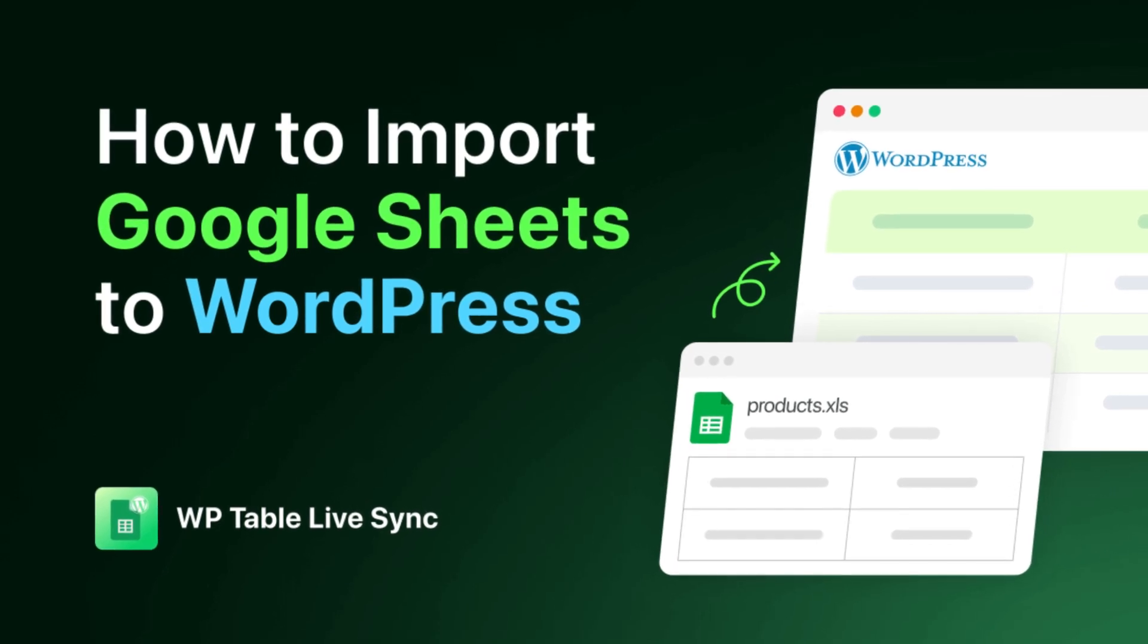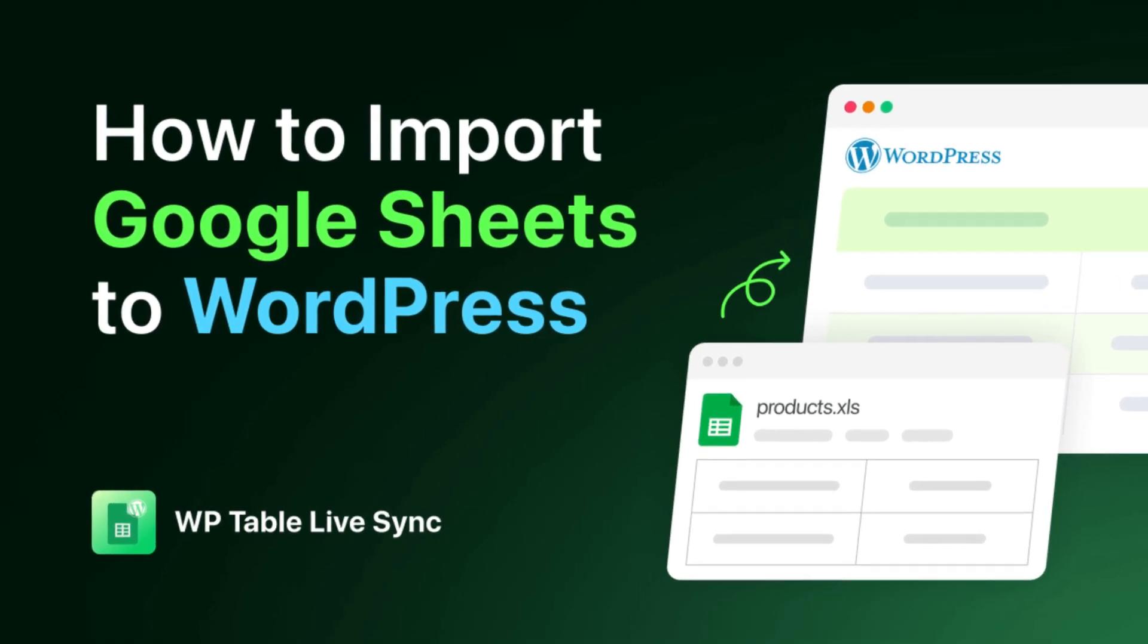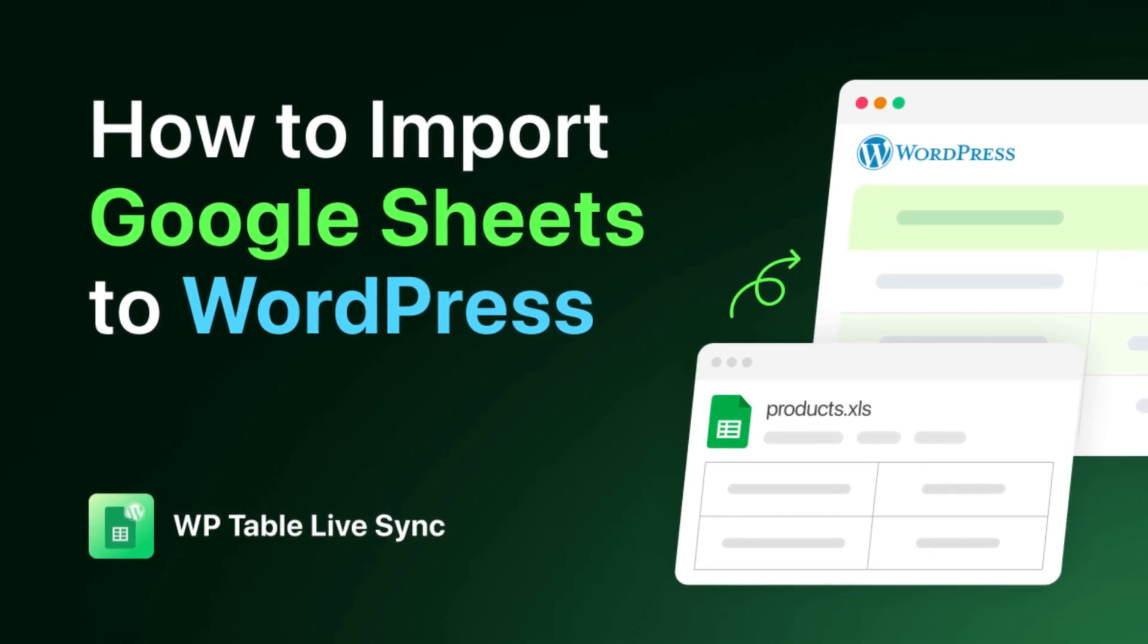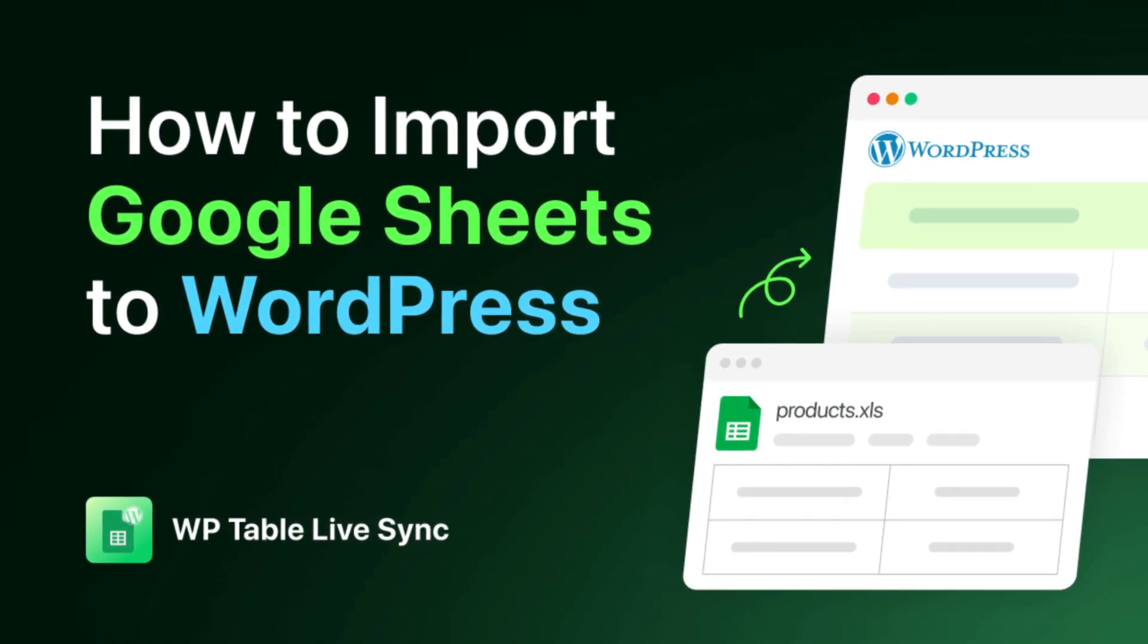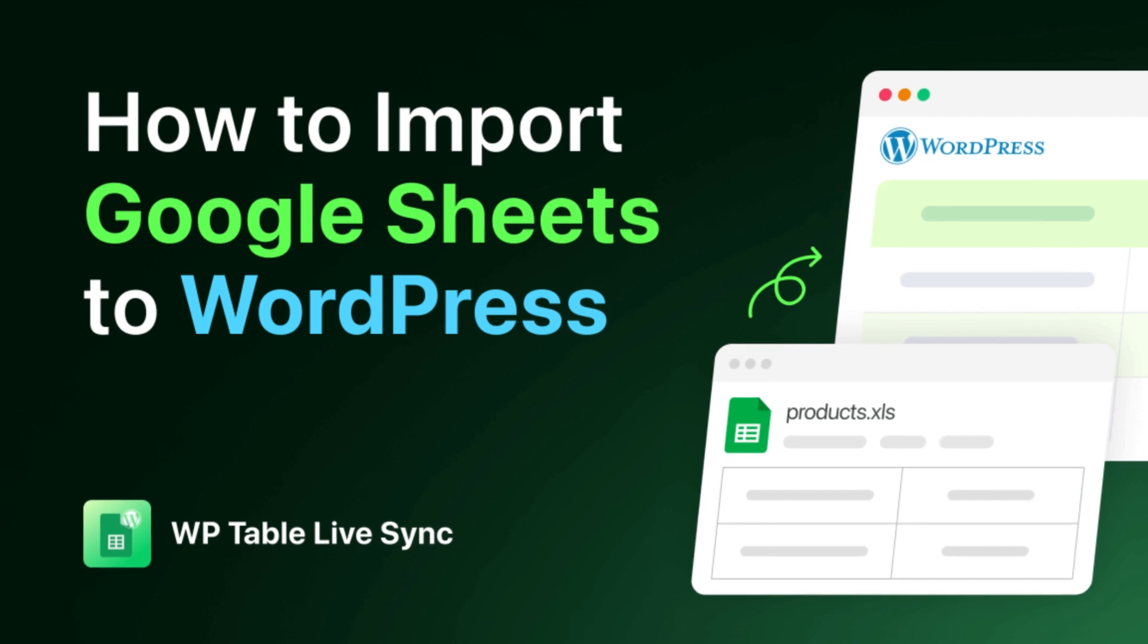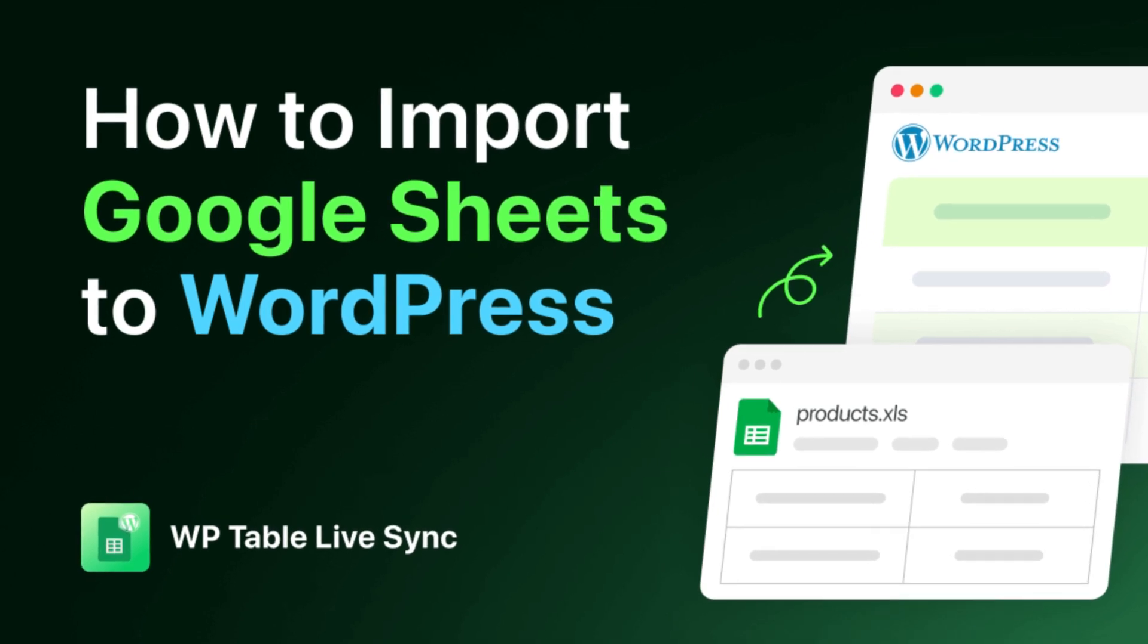Hello there, welcome back to our channel. Today, we're going to learn how to import your Google Sheets data into WordPress.